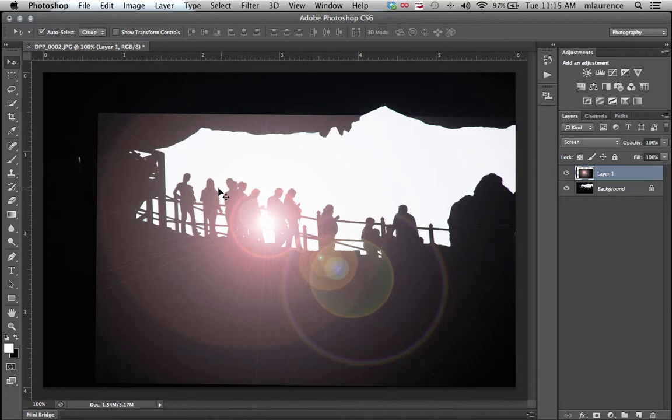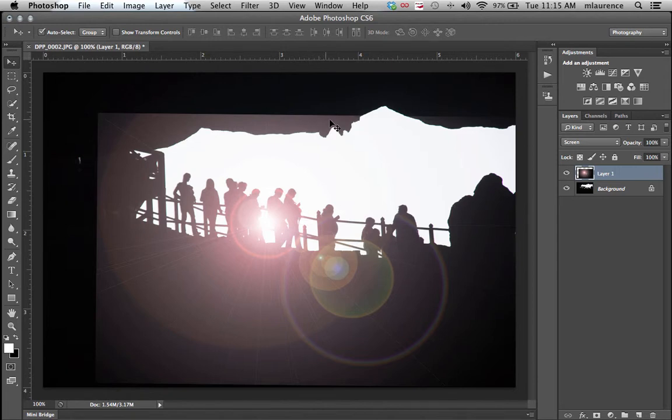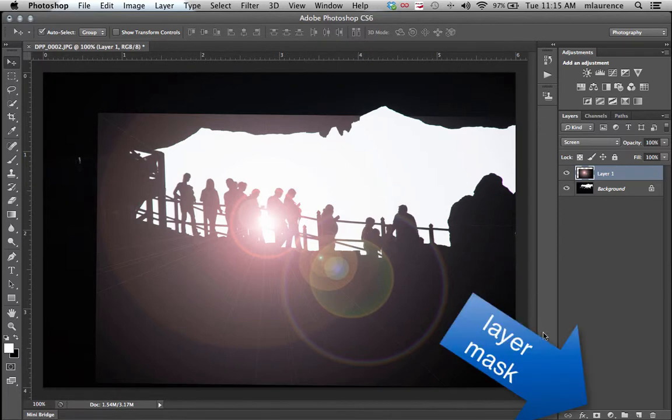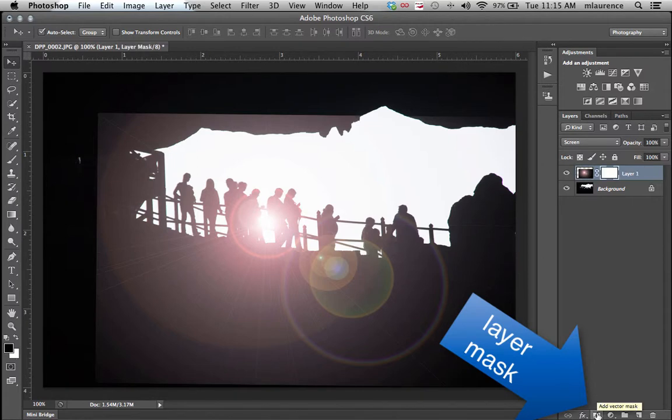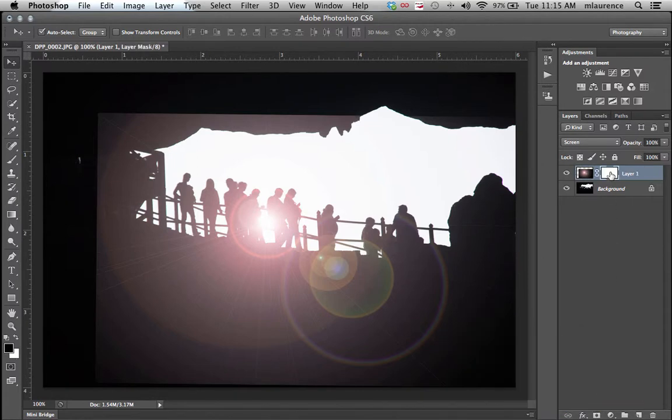Now that we've made that selection, you can see that the effect is showing off the edge. So we need to create a layer mask. Go down to the bottom of the layers panel, select the layer mask option. It's created a new layer mask. Make sure that you select the layer mask.